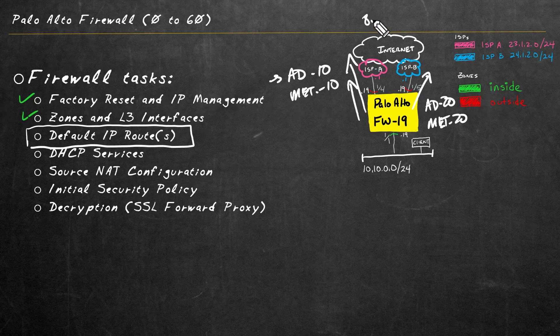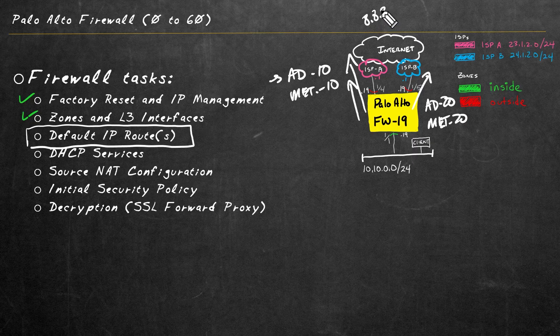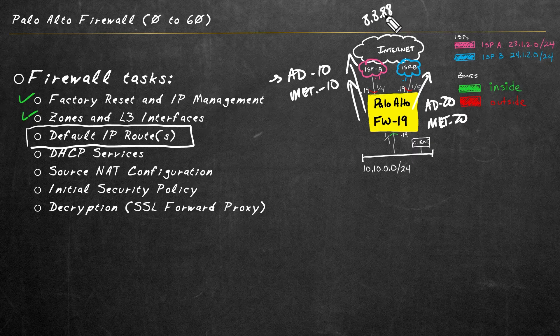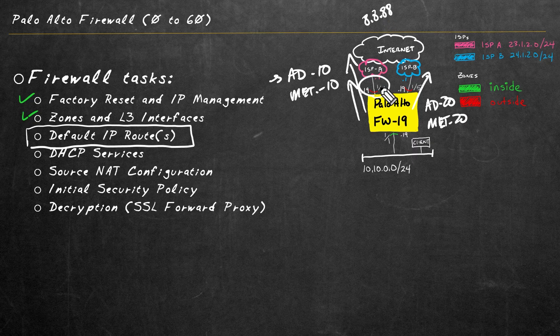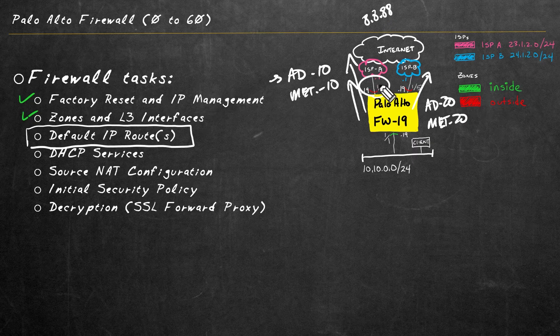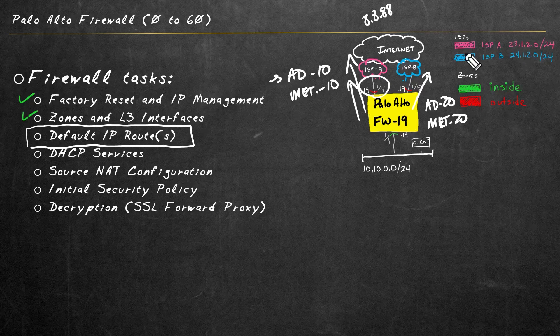So we should be able to ping, for example, 8.8.8.8 or some other internet resource, sourcing it from this interface 1 slash 4 with the IP address of 23.1.2.19.